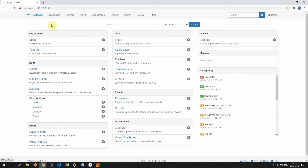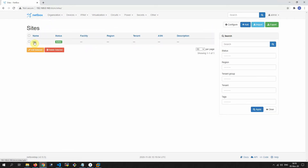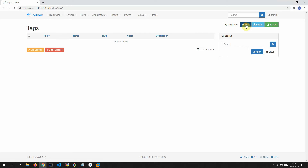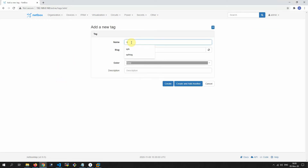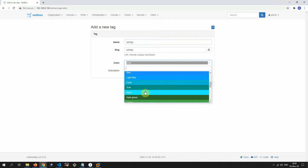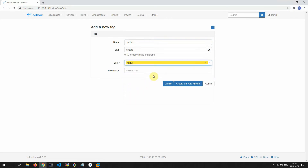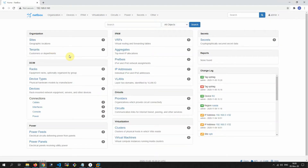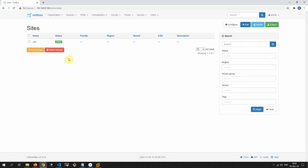In the site — site SPB — under organization tags, we add the SPB tag. We choose a color for it. Now we have the SPB tag and we can choose which items to show to restricted users.